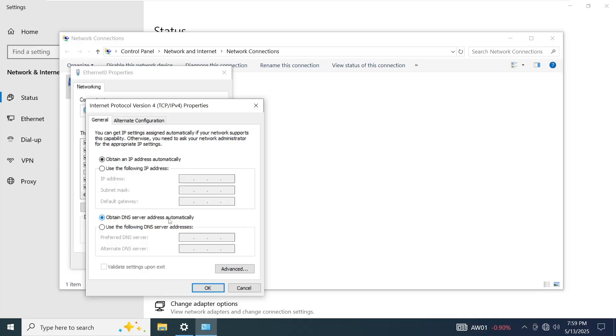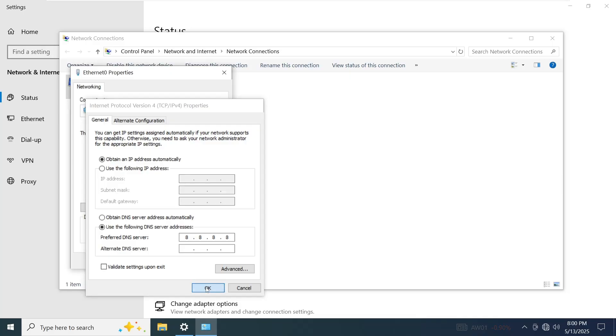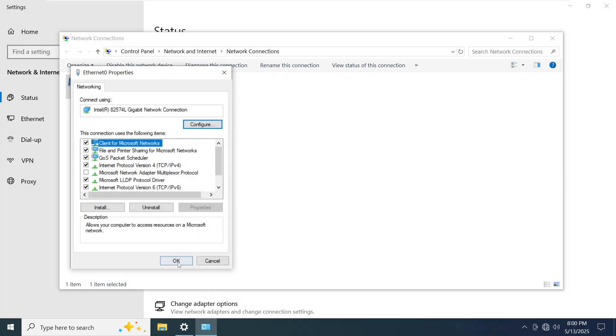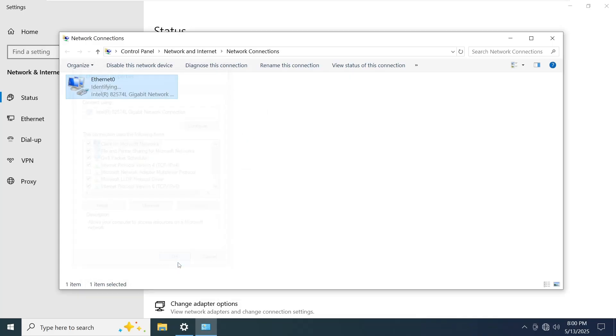If this doesn't work, try setting a custom DNS. Choose Use the following DNS server addresses and enter 8.8.8.8 as the preferred. This is Google public DNS server. Click OK, then close all Windows. After that, check if the issue is resolved and see whether your system is now receiving an IP address or not.